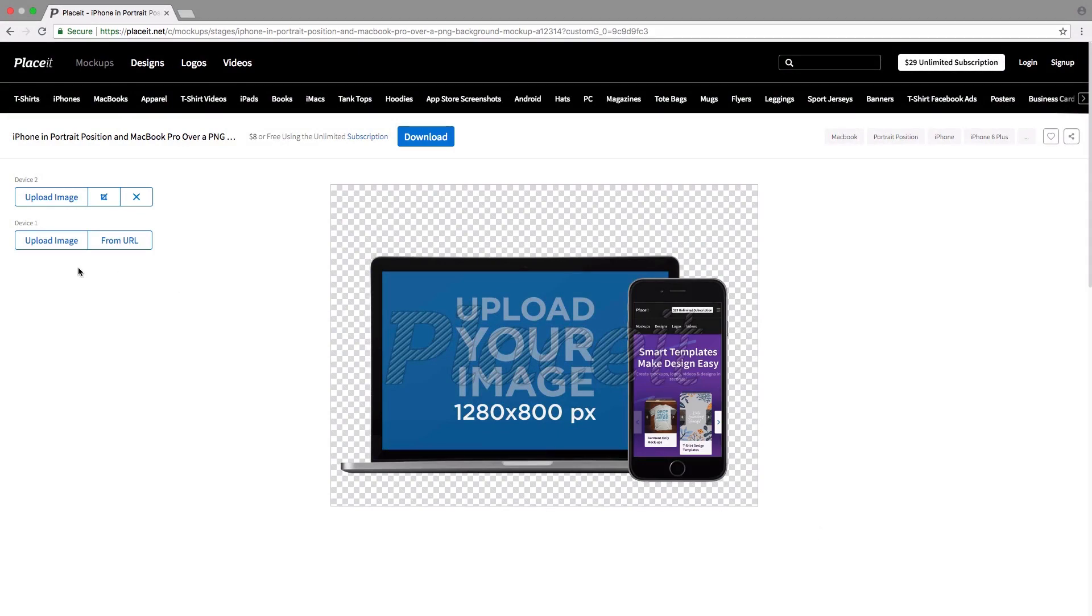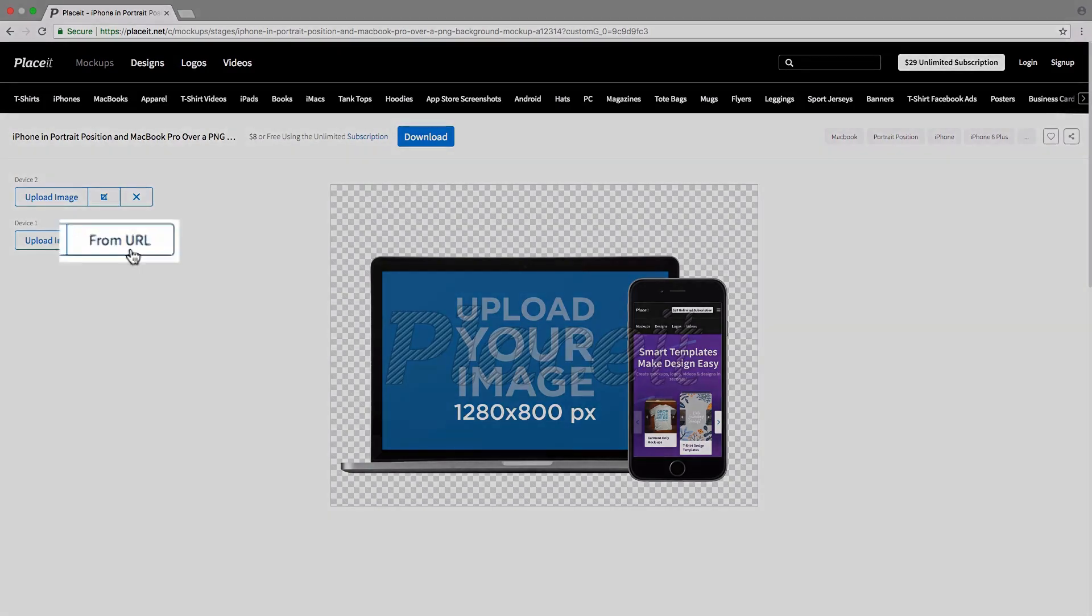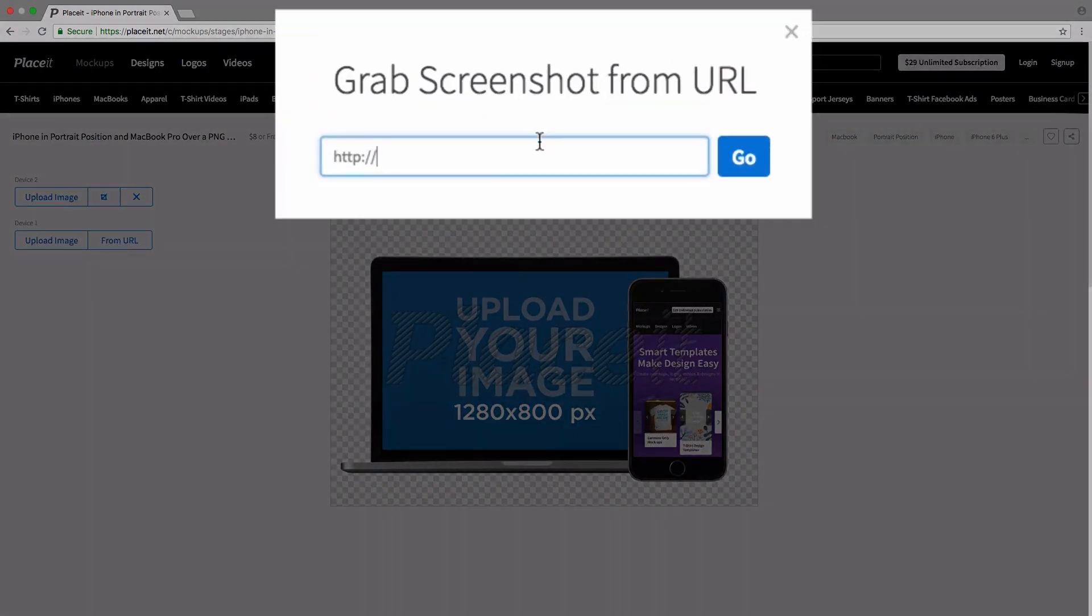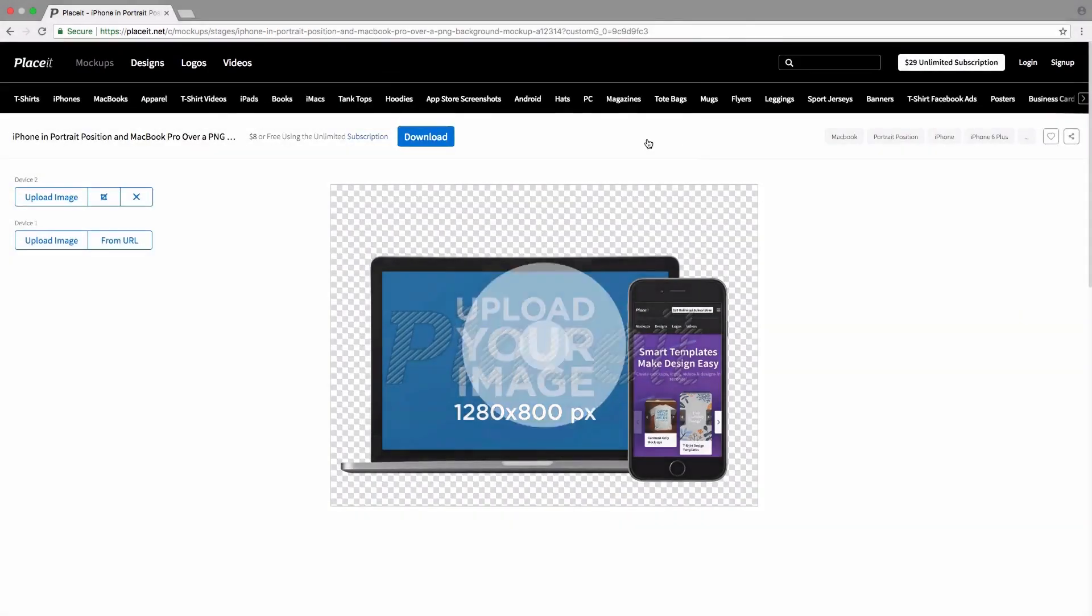Next, we're going to go to the second device. For this one, I'm going to click on from URL. We're going to get this popup that says grab screenshot from URL. The only thing we need to do is type in the address that we want Placeit to grab the screenshot from. I'm going to type in placeit.net and then click on go.